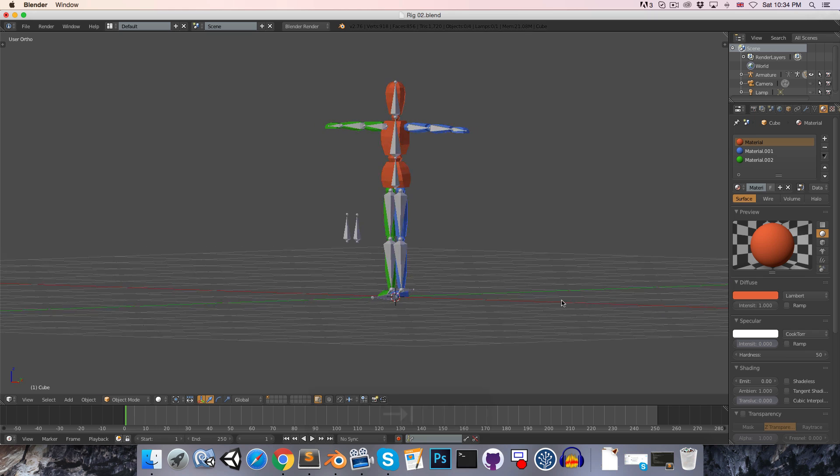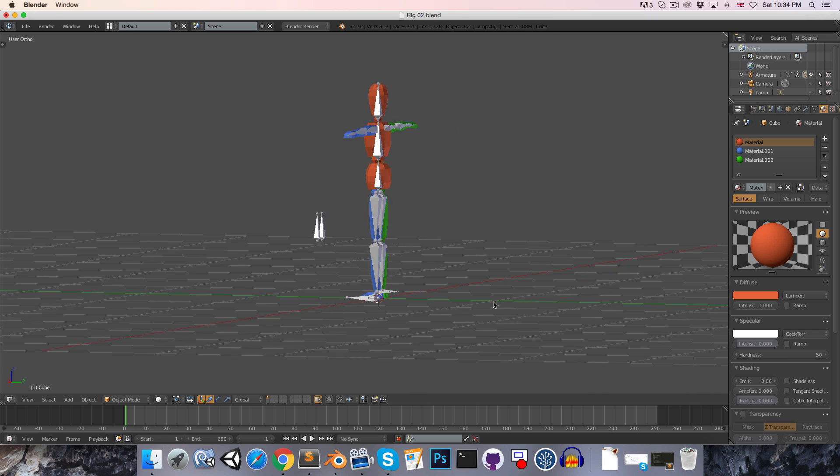Yeah, that looks nice. So that is everything for this episode. Until next time, cheers.